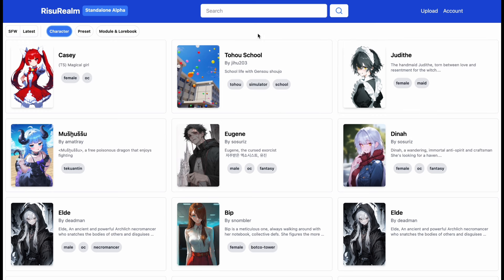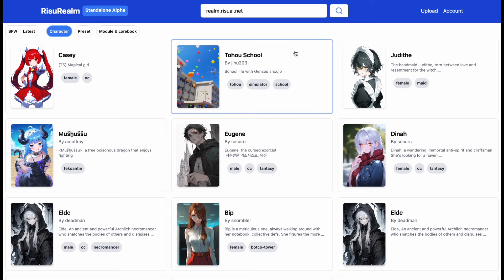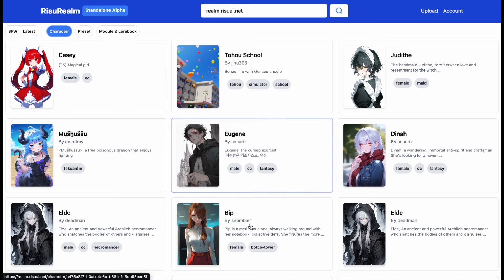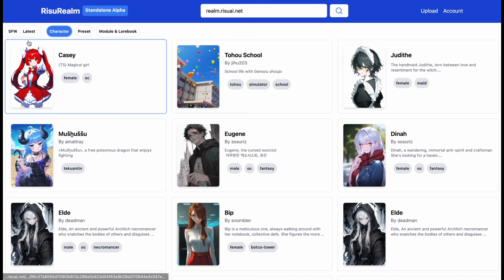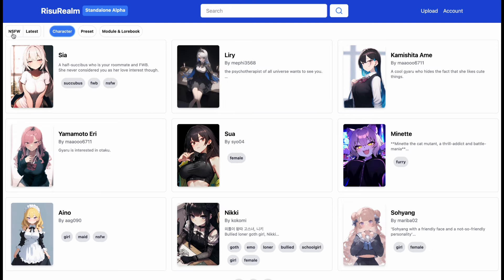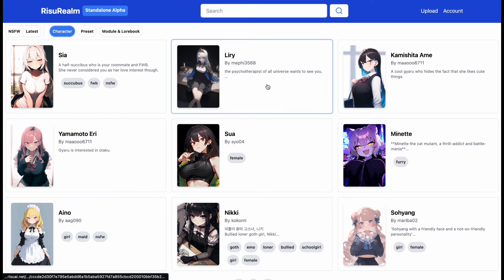Let me tell you how you can start using this platform — it's pretty easy. First, you have to come to this website. Once you are here, you don't have to make an account unless you want to upload characters. If you just want to download characters, you don't need an account. You will be able to see all the latest characters that have been added. If you want to see unfiltered characters, press on this button here and it will change to also show unfiltered characters.